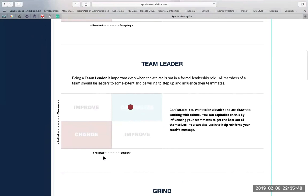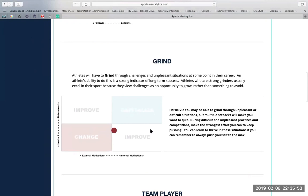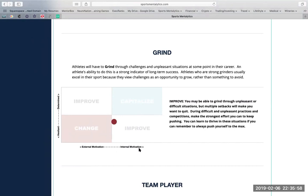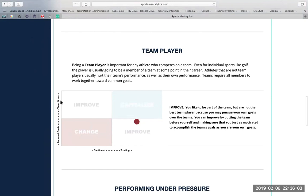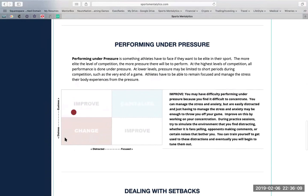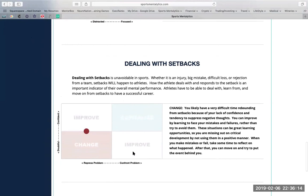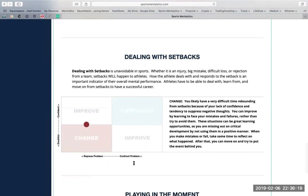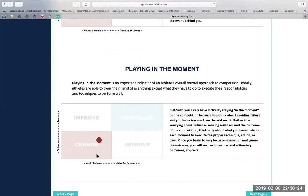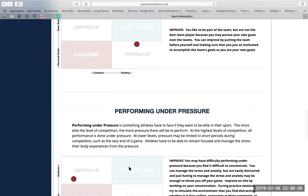Team leader, with individual versus teamwork, or follower versus leader. Grinding through unpleasant situations, whether you're hesitant or determined, external motivation versus internal motivation. Whether you're a team player, with personal goals and team goals, being cautious or trusting. Performing under pressure, with distress and eustress. Being distracted or focused. And dealing with setbacks, when you're doubtful or confident. Whether you repress a problem or you confront the problem. And playing in the moment, where you're worrying about the outcome or the process, versus avoiding failure or performing at your max.